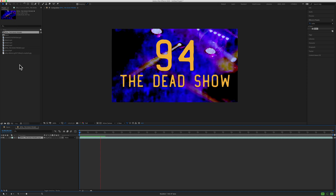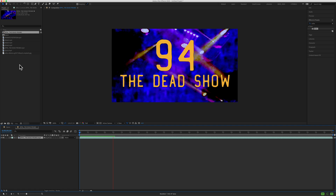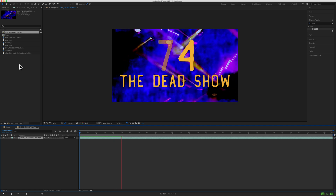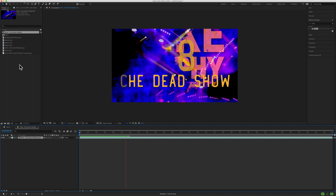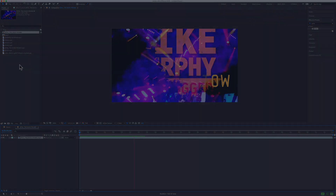My name is Mike Murphy and that is how you create new compositions from footage in Adobe After Effects CC 2020. Cheers!